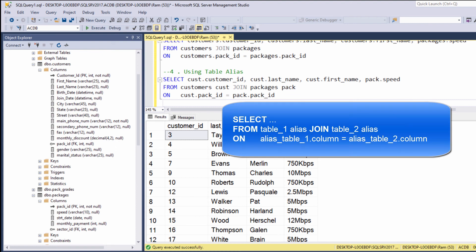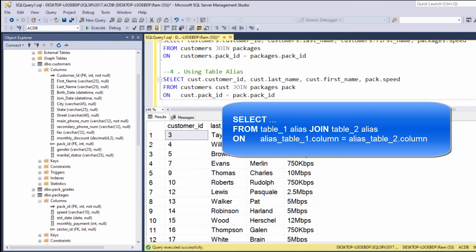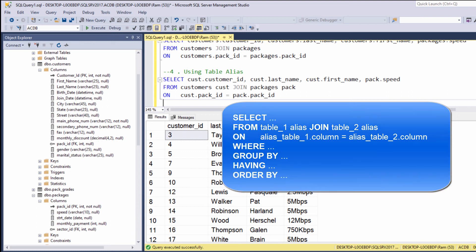Select from on. At the from clause, we are specifying the tables and their aliases. At the on clause, we are specifying the alias of each table and the common column. And at the select clause, we are specifying the columns we want to display. Keep in mind that the join on statements are some kind of an expansion to the from clause.